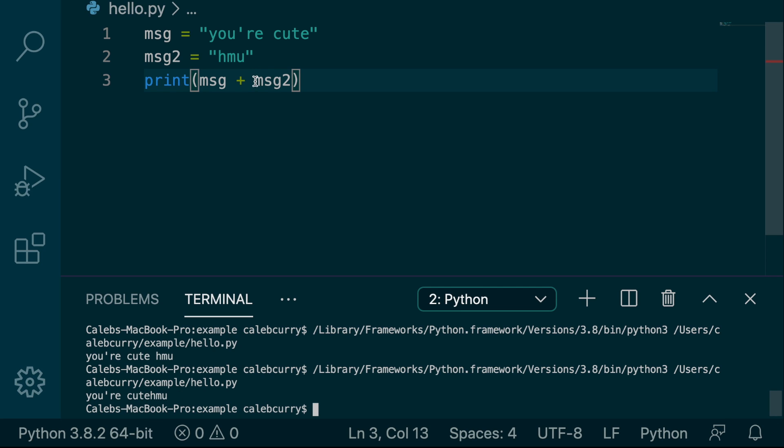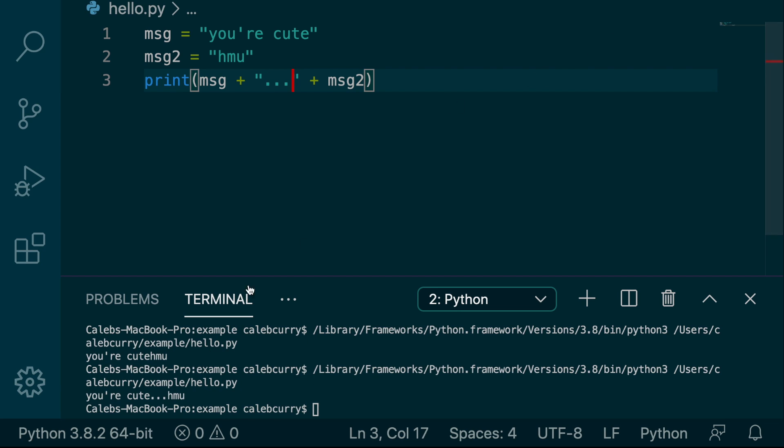So when we're not having a space in there automatically, we might want to customize it by throwing in some custom string here, like so, and running it. And now it says, you're cute, dot, dot, dot, hit me up.